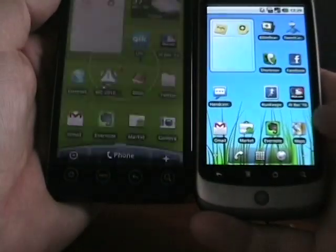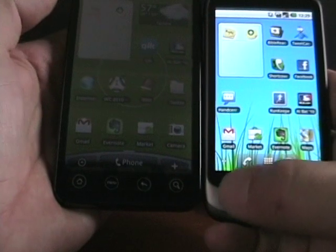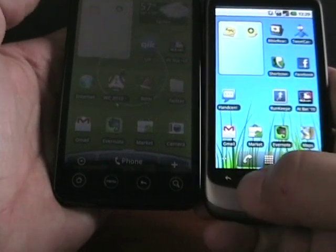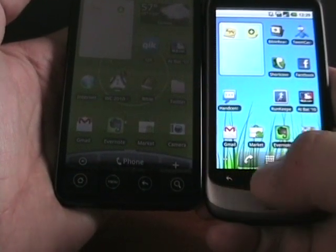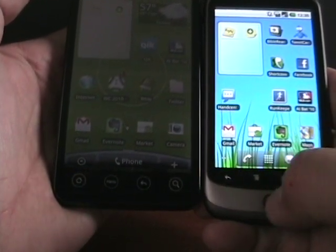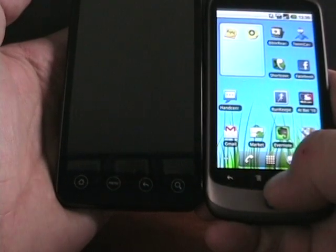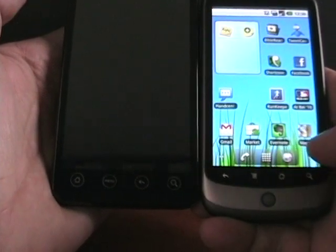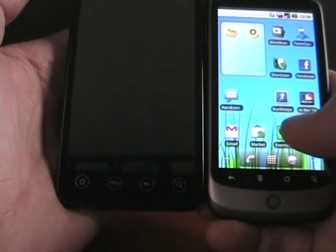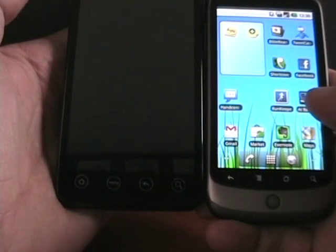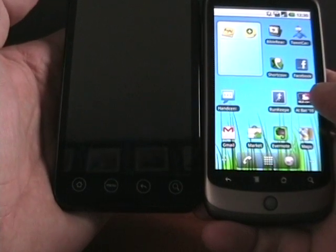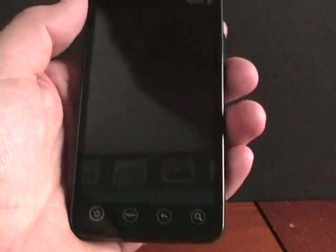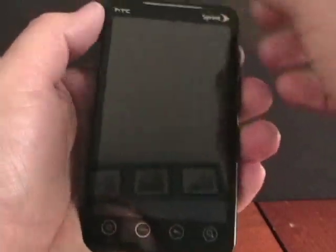I like the button layout, which is interesting here. On the EVO 4G there's home, menu, back, and then search. On the Nexus 1, it's back, menu, home, and search. I kind of like the home button over on the far left, actually. But that's just a quick look at things I'm considering between those two devices.